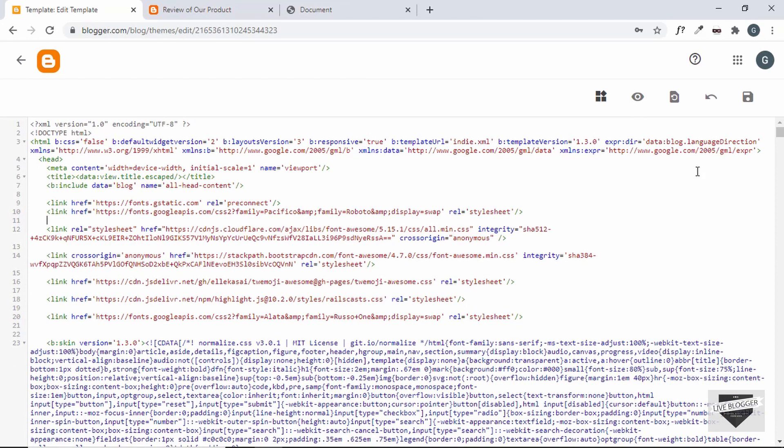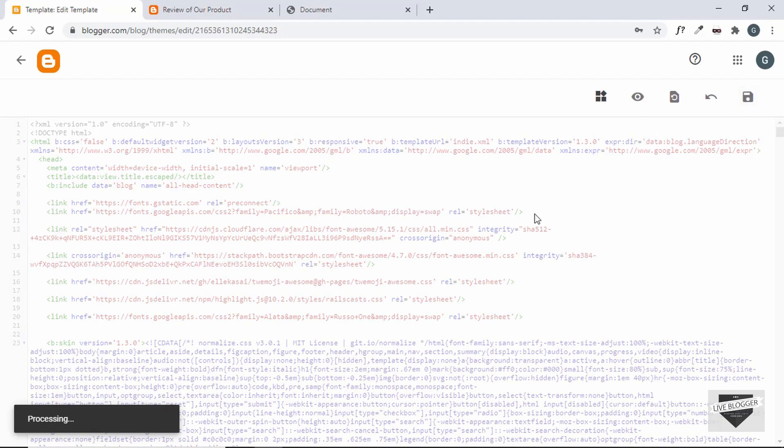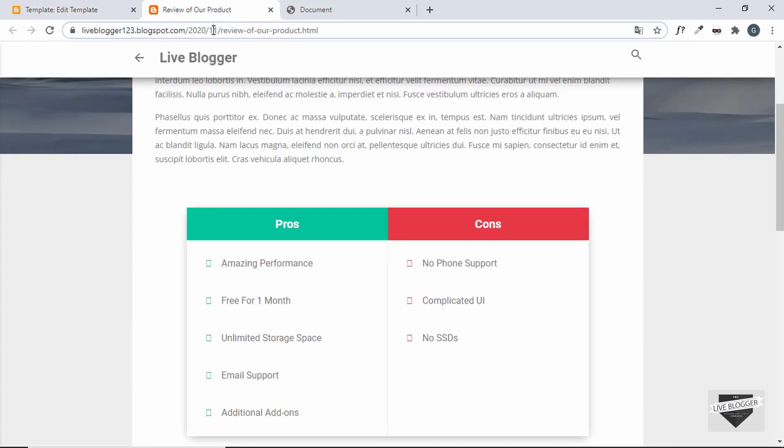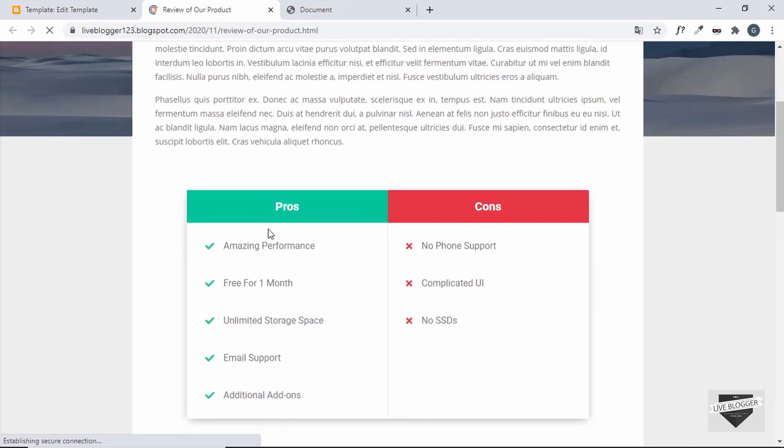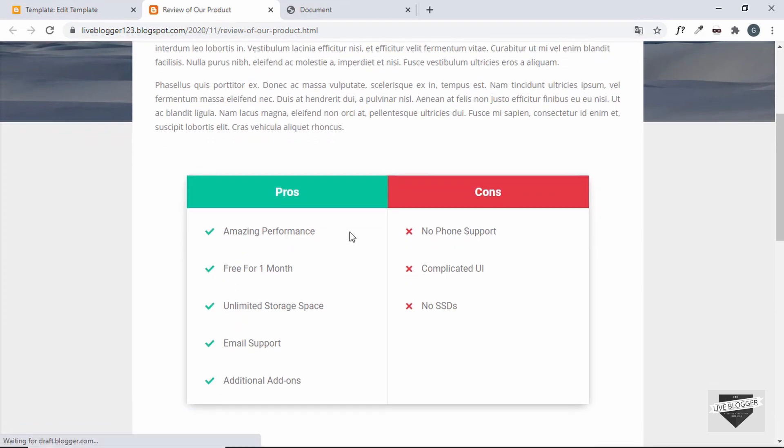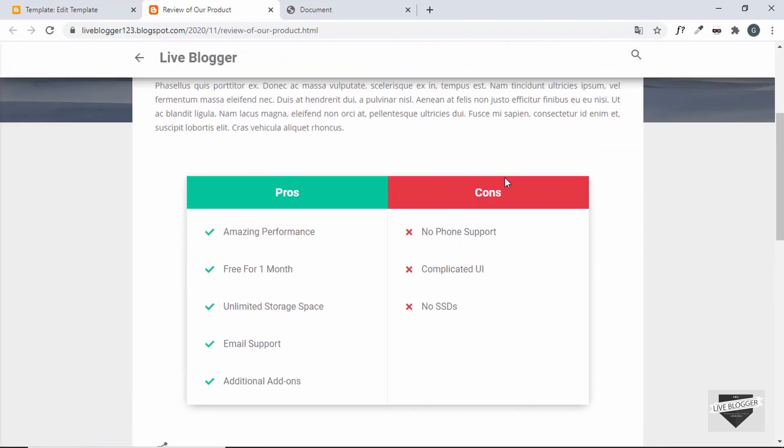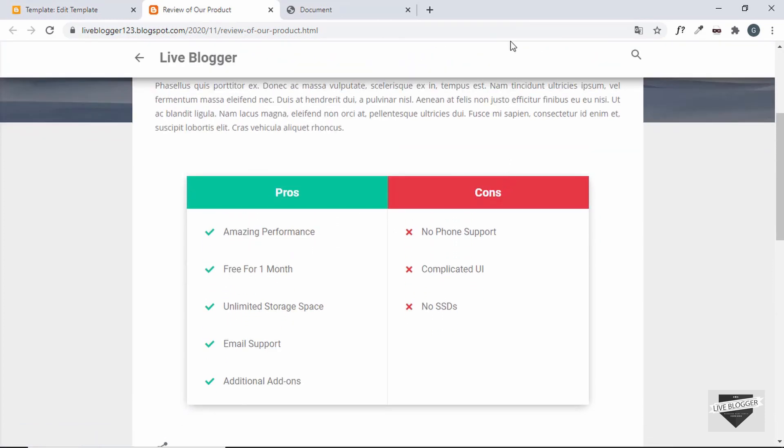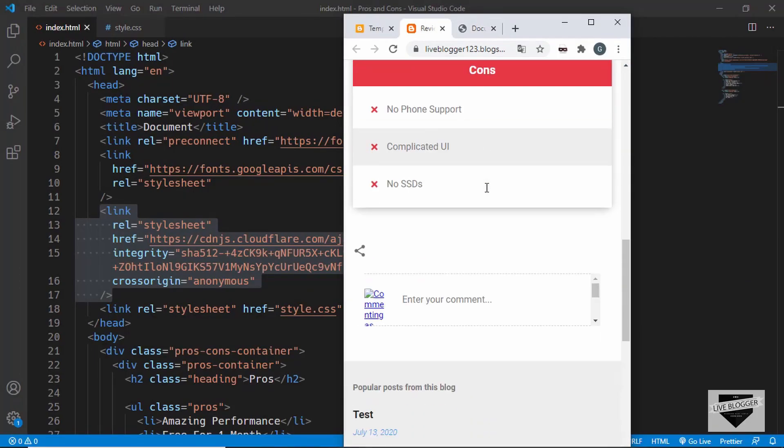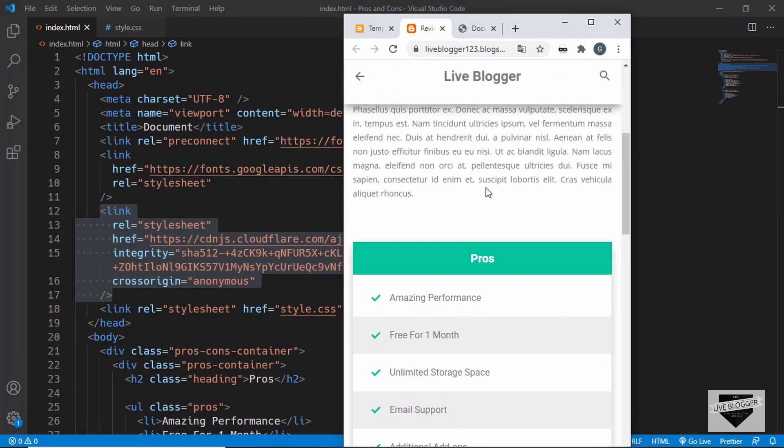Alright, now let's click on save. Now let's go back to the post and let's refresh our page and now we can see the icons are also being displayed. Let's also check out the mobile version and it is also working alright.